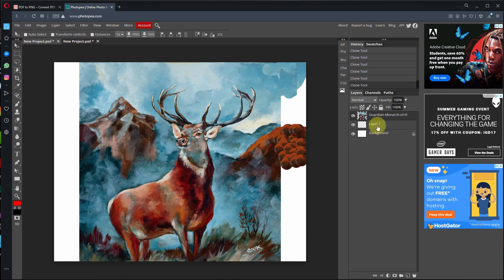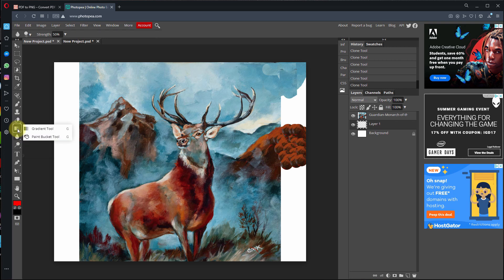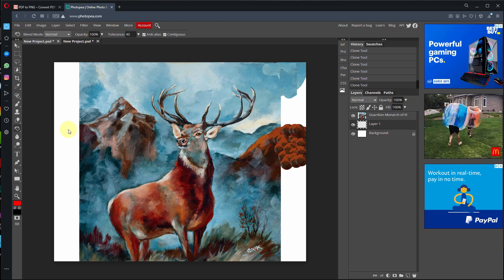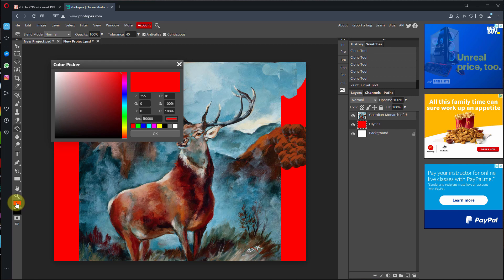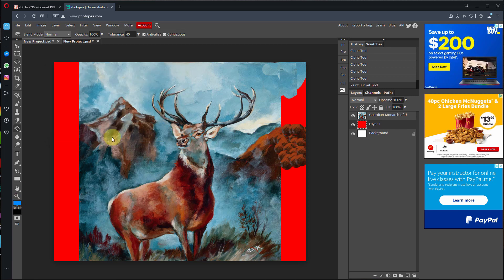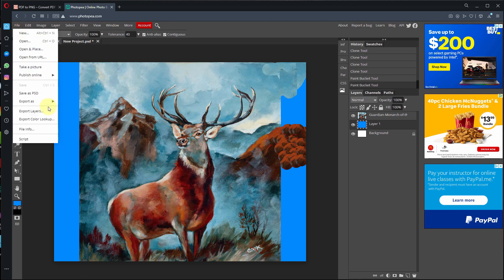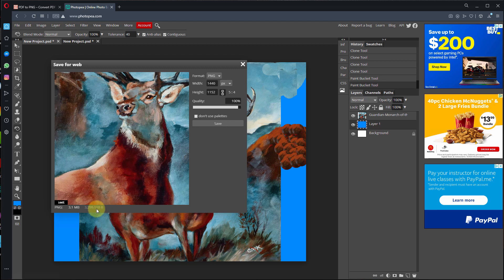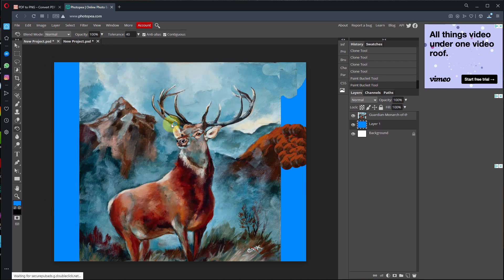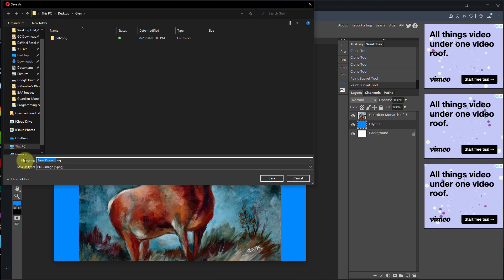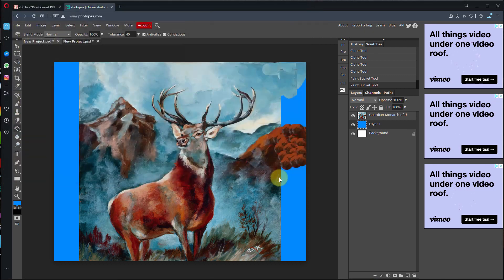Go back to the background layer and fill it with a color so you know where it is. Use the paint bucket — pick a blue. Now save the file: go to File > Export As. Preference would be PNG if it's not too big — it says it's only 3 MB, so that's fine. Save it to the Glen folder and call it '16 by 20 Glenn.png'.